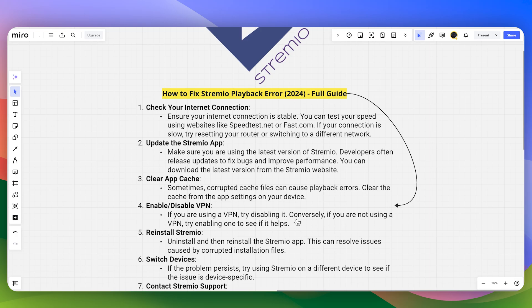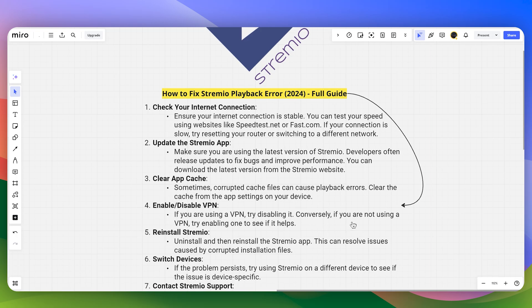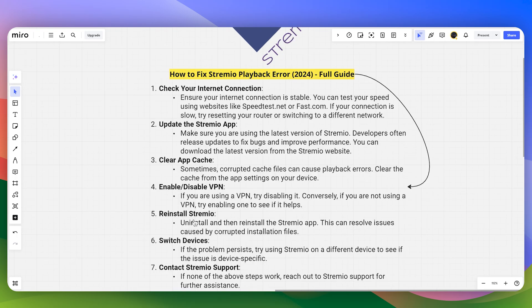If you are using a VPN, try disabling it. Conversely, if you are not using a VPN, try enabling one to see if it helps.